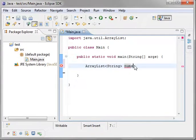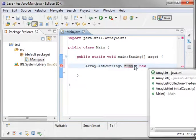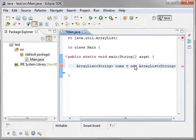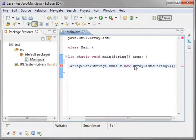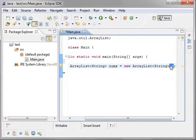We're going to call it nums. And equal new array list. And you have to also enter the brackets at the end because this is the default constructor. Remember our conversation on classes.